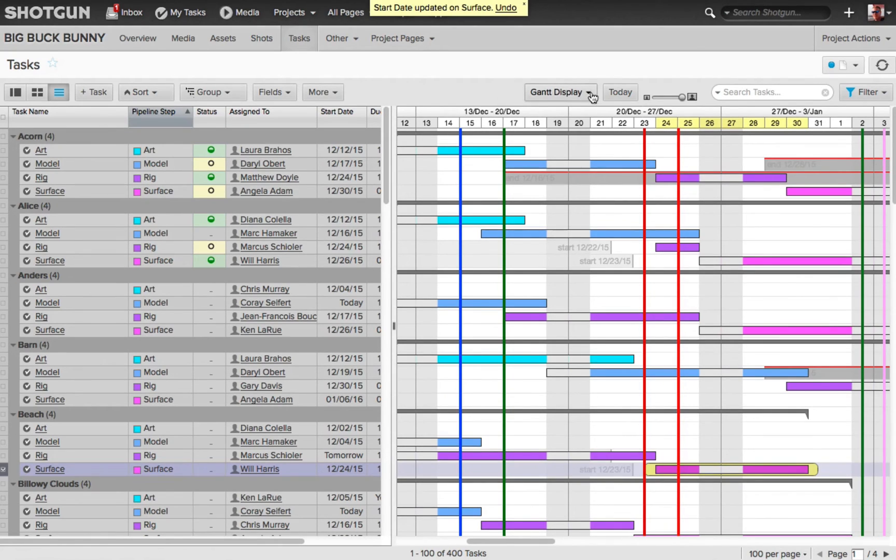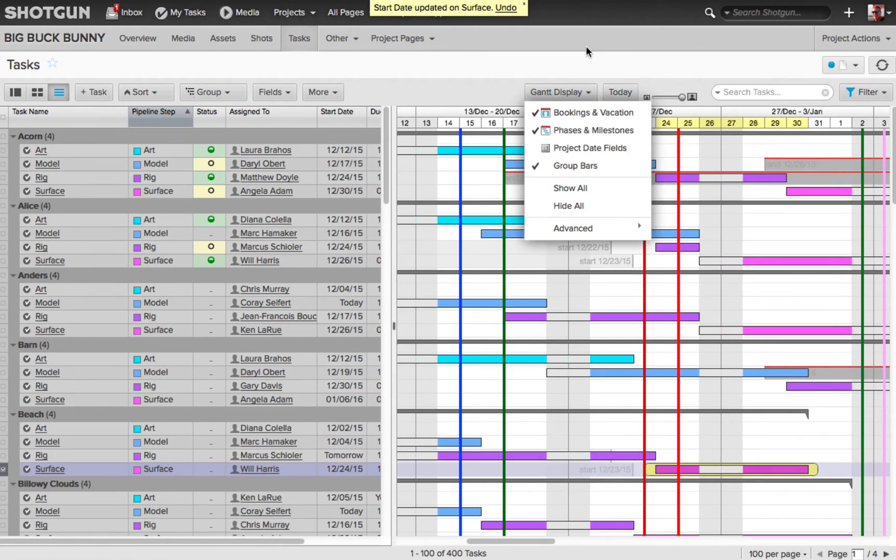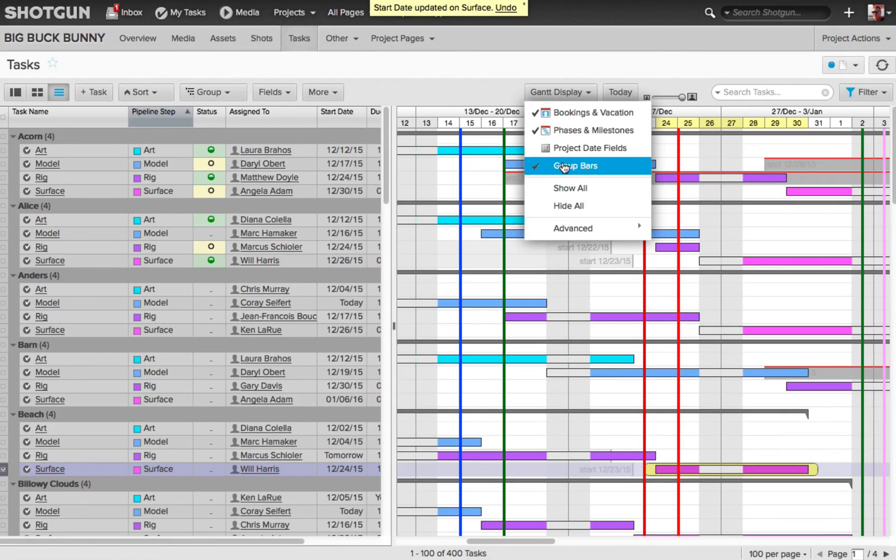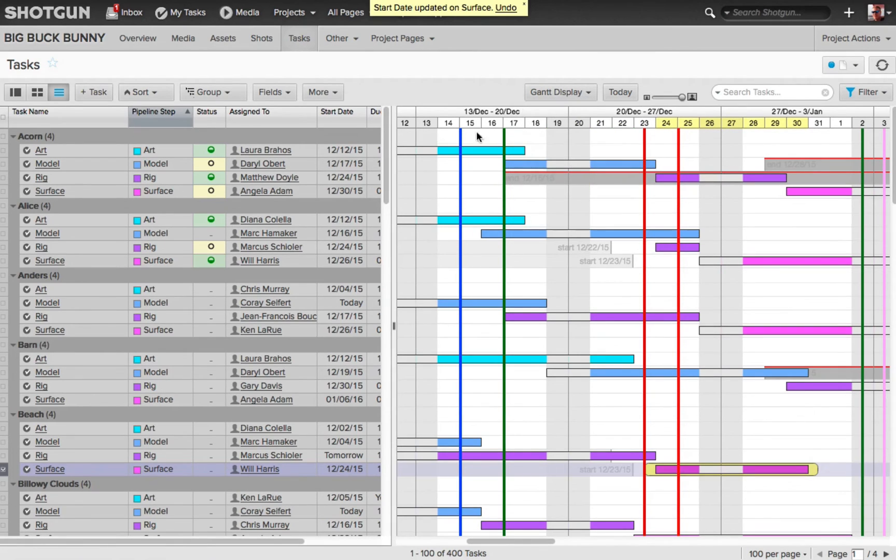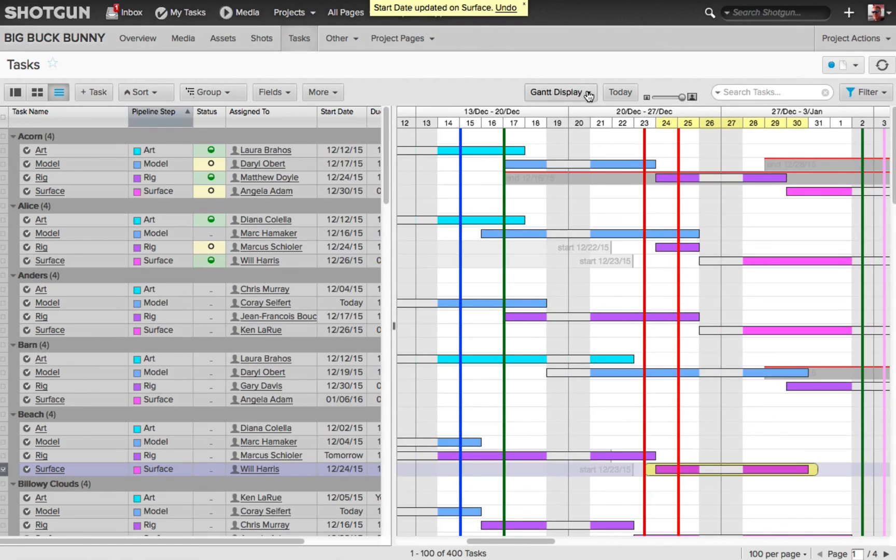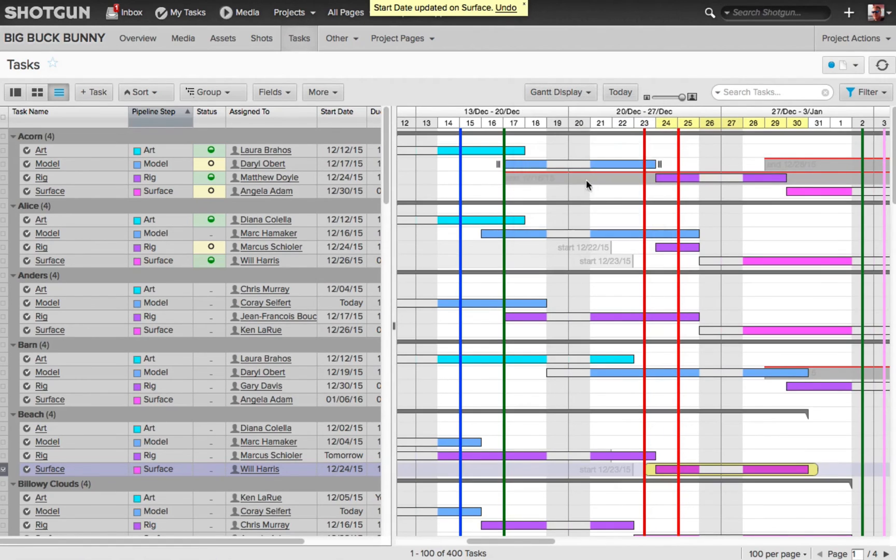And if we go back to our Gantt display flyout, you can also choose the group bars, which are the bars that go along the top of each one of the different shots. I'm going to go back to my Gantt display, and I'm going to re-enable my group bars.